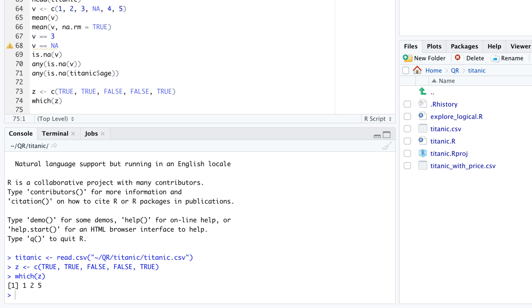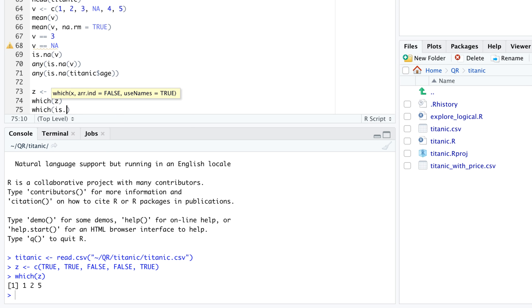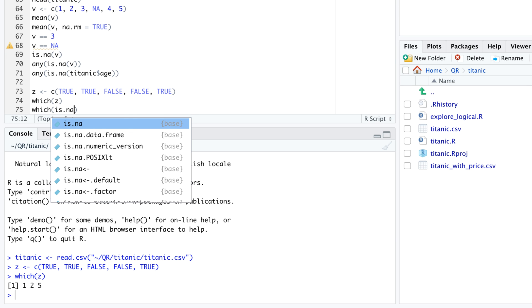In practice, which is usually applied to a much longer vector than our example vector z. For instance, in our previous tutorial, we noticed that the age of some travelers on the Titanic is unknown, but we couldn't easily identify where these travelers are located in the Titanic data frame.